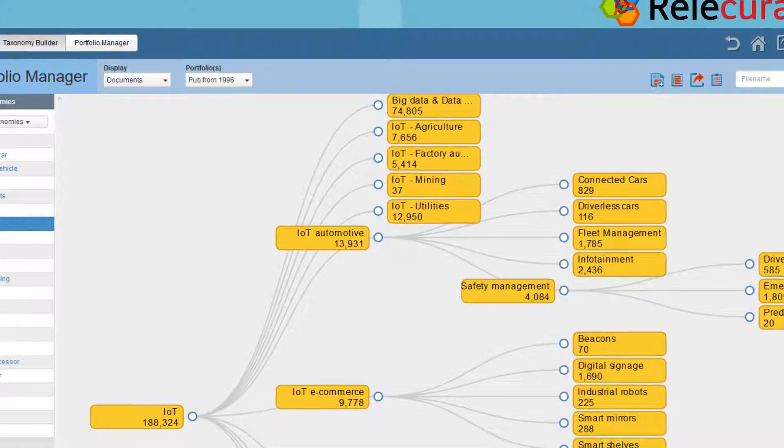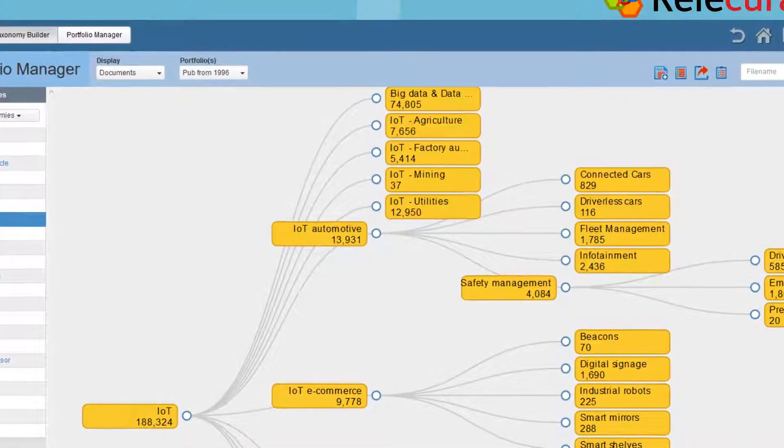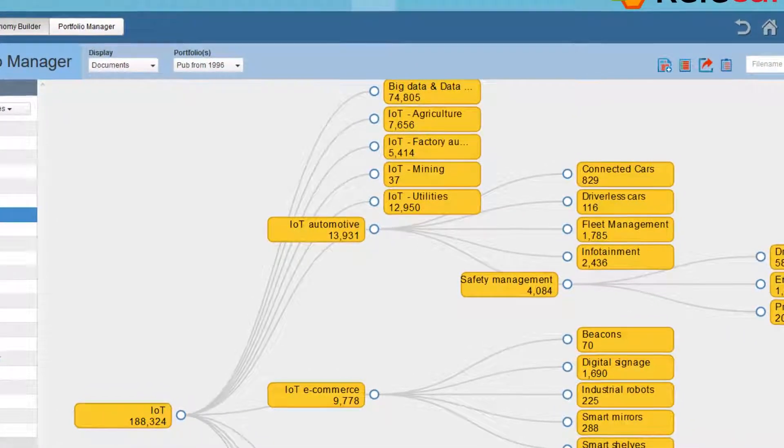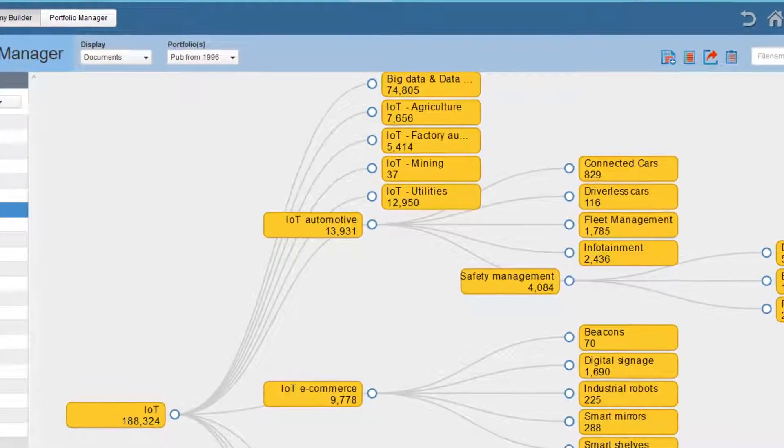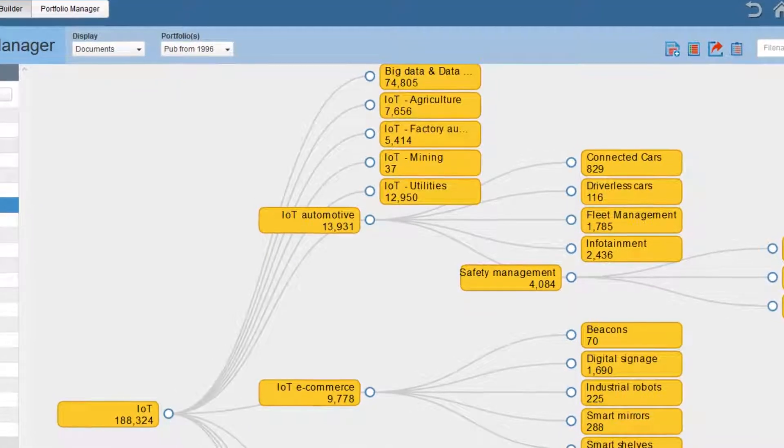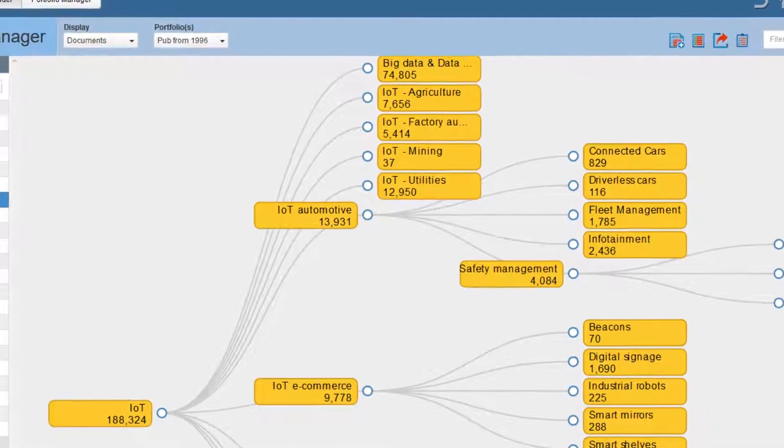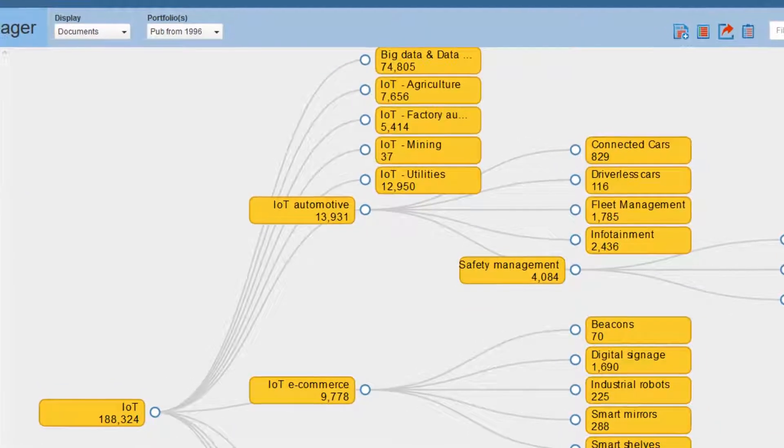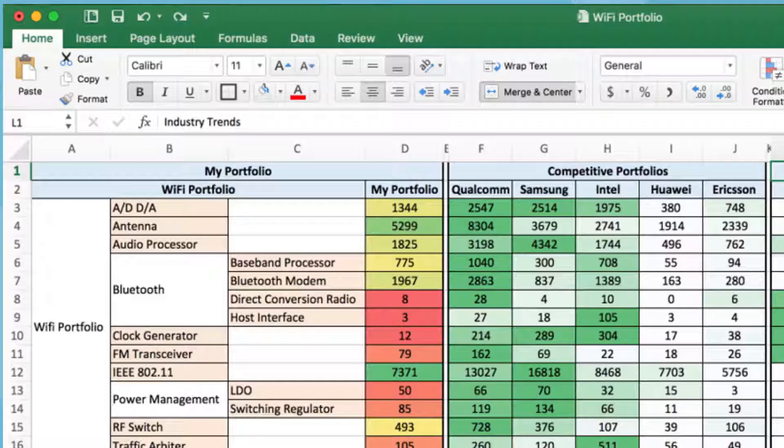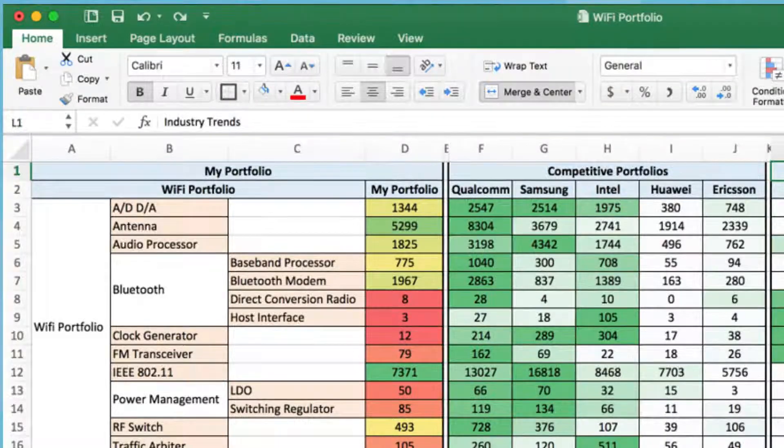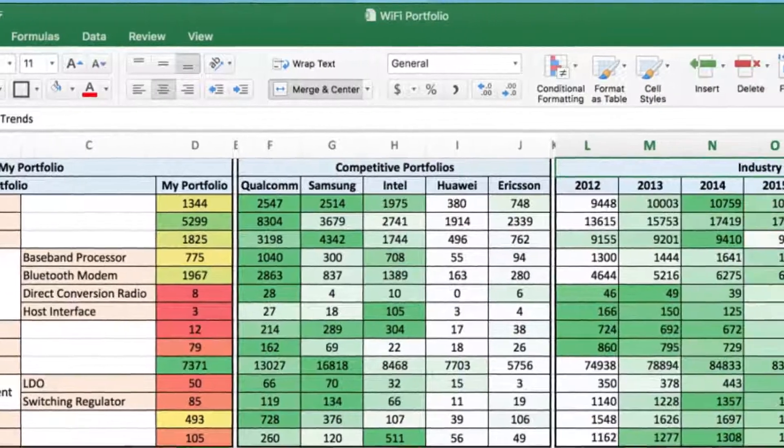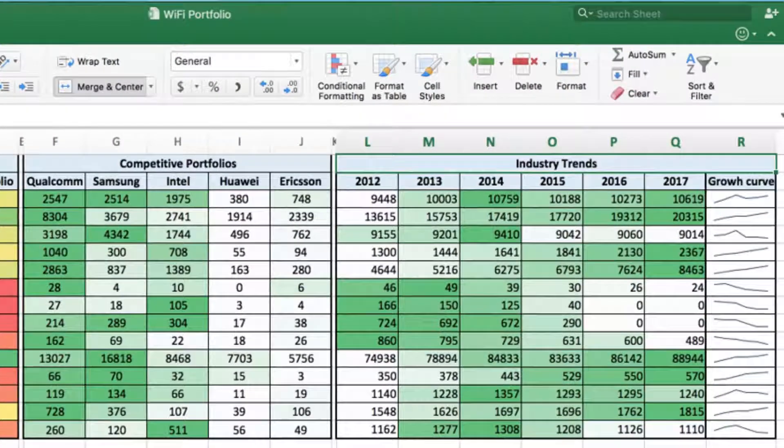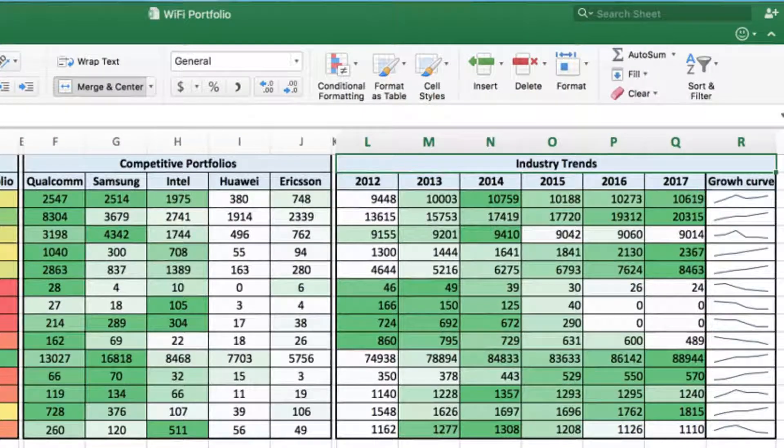Then, map the portfolios of your competitors and the entire industry to the taxonomy with a click of a button to see how you fare against your competitors and to learn the trends in the industry.